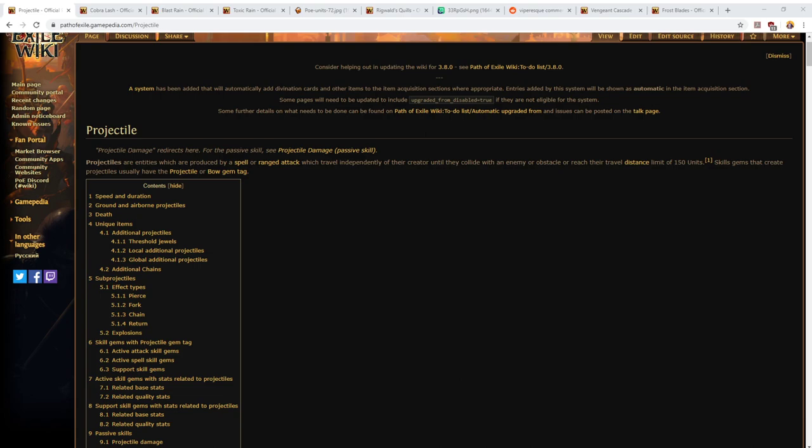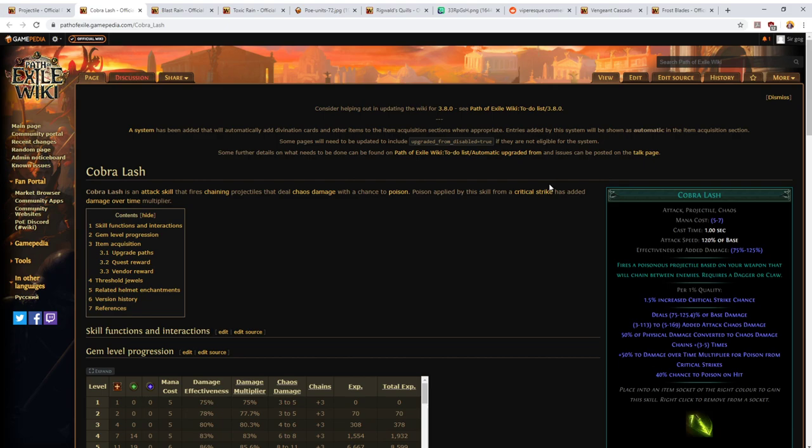Many bow skills use projectiles. So firstly, what is a projectile skill? A skill is a projectile skill if it has the projectile tag. These gem tags can tell you a lot about gems, and basically a skill that has a projectile tag will involve projectiles in some way.